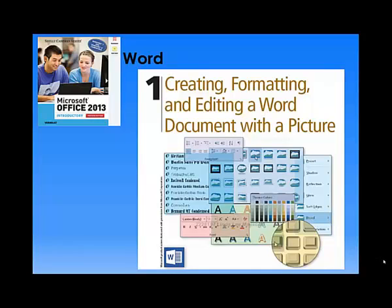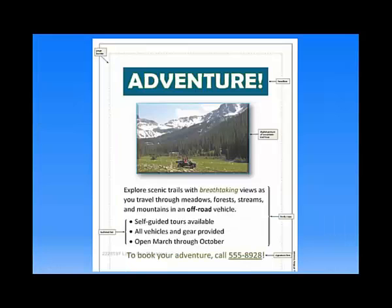This is Word Chapter 1 in the book, and this video will be a demonstration of how to complete the activities. You can rewind and watch as many times as you wish.